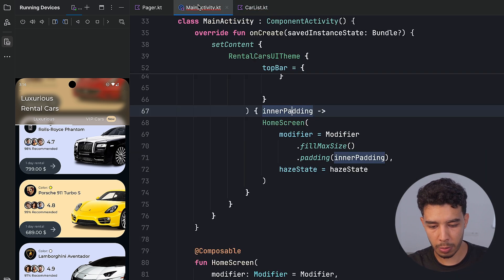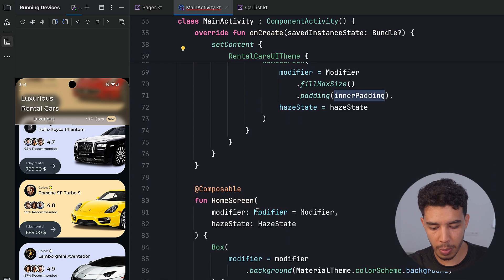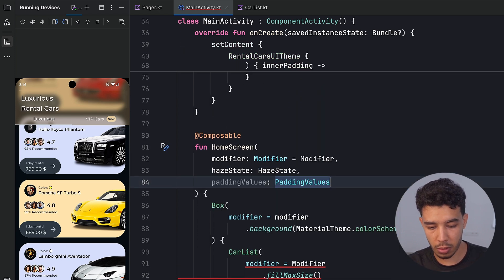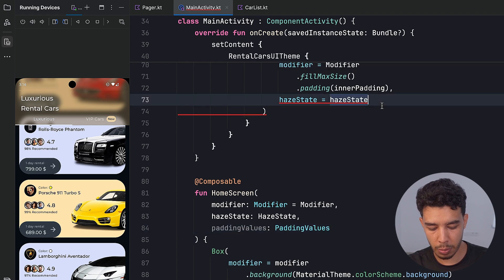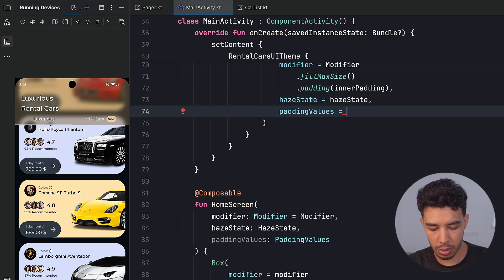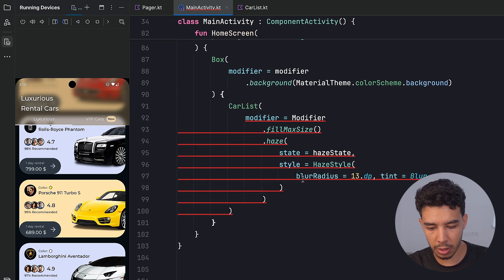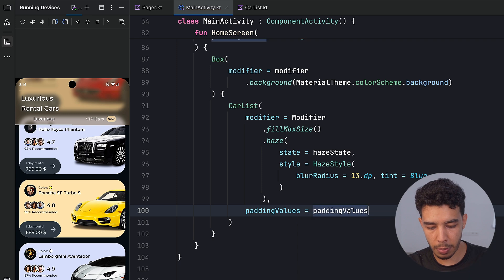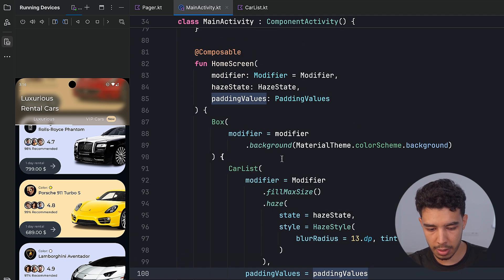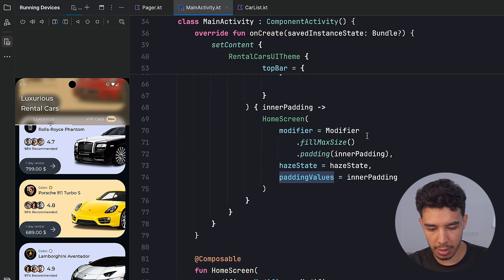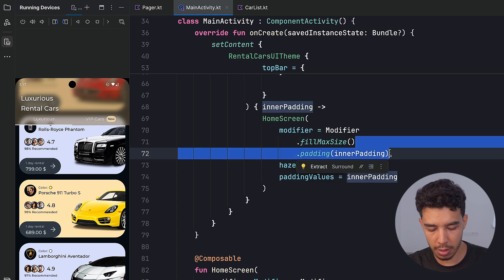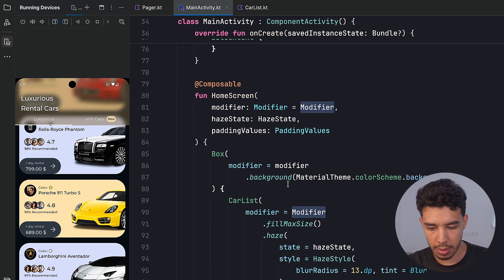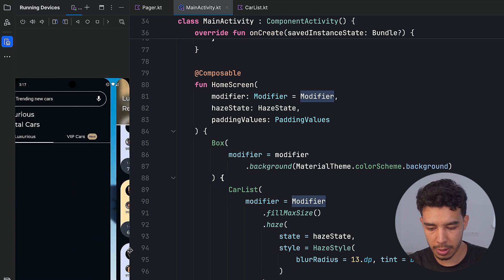We can go to our main activity in which we need now the padding values right here. So padding values, and then want to pass that. Padding value is going to be padding values or inner padding. That's what it's called in here. And my car list padding values is going to be my padding values. I guess I don't want to assign that to the box right here. I want to remove it from there. And that's it.